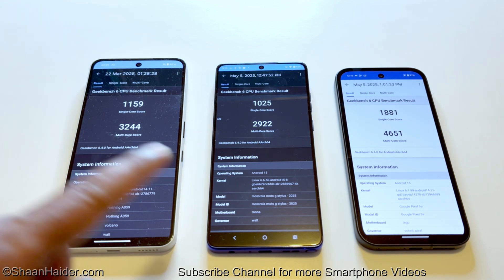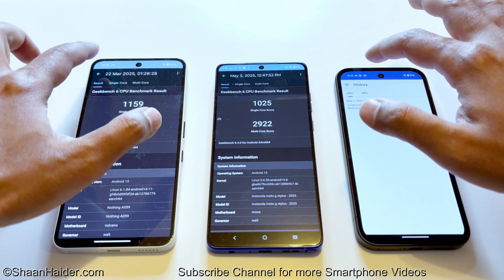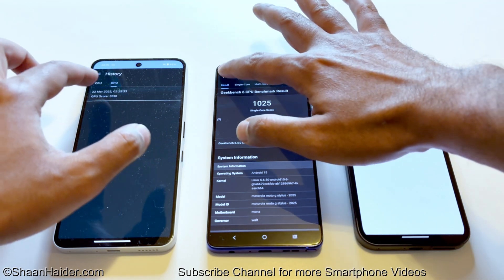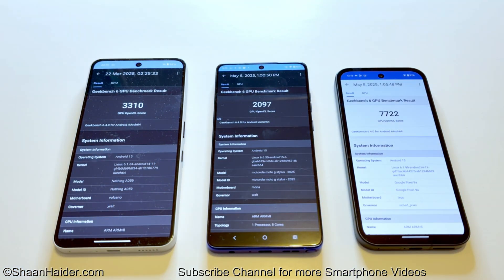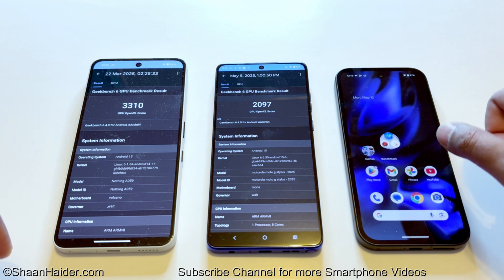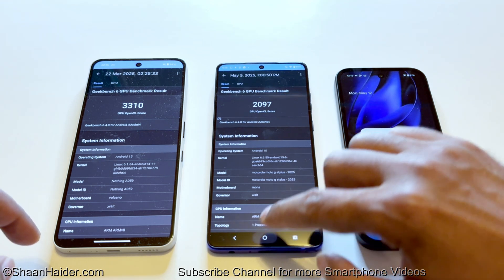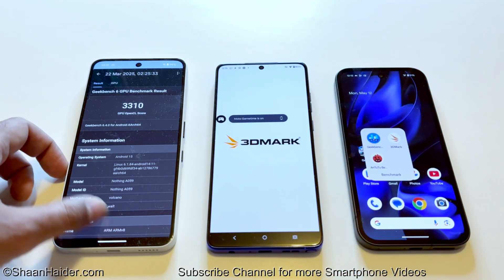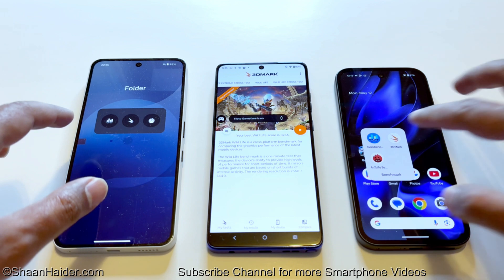In the Geekbench 6 GPU test, the Nothing Phone 3a scored 3,310; the Moto G Stylus 2025 scored 2,097; and the Pixel 9a scored 7,722. Once again the same pattern: first, second, third position. Now moving on to 3D Mark, which is a GPU benchmarking test that gives an idea of the gaming capability of your smartphone.